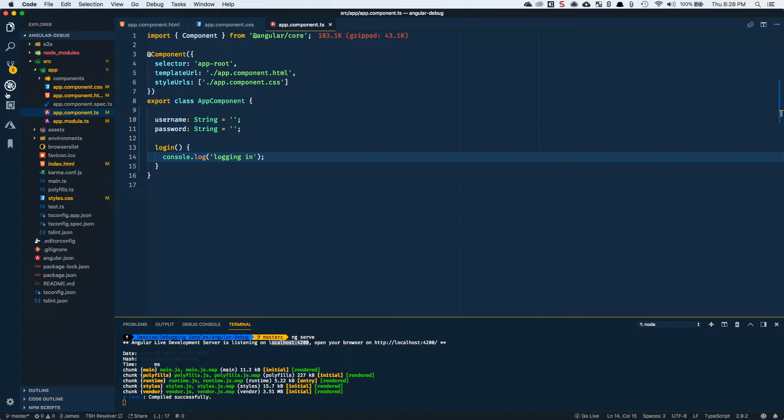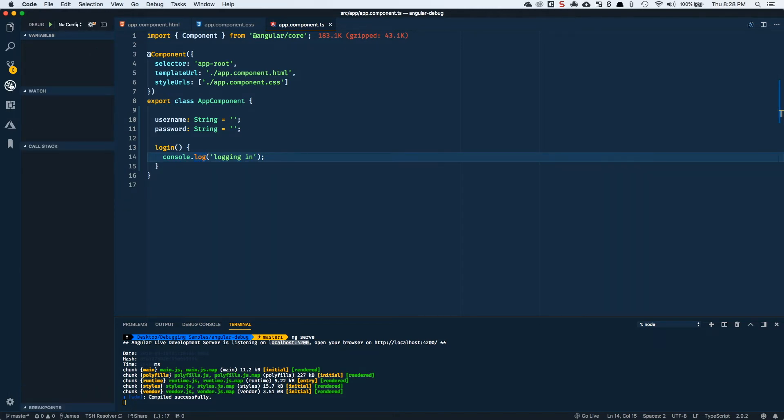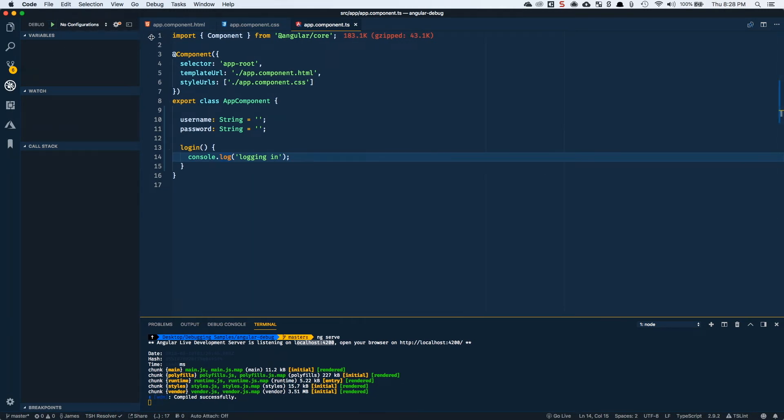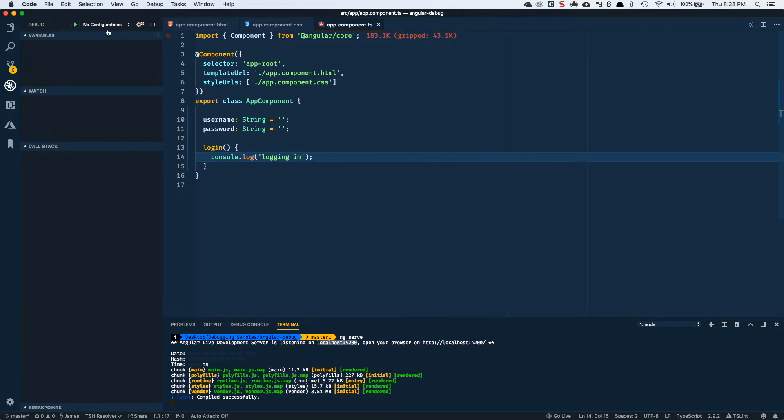To debug, you can come over to this debug button icon over here on the left. So if we look at this debug panel, let's get this open a little bit further. I see that it says no configurations.